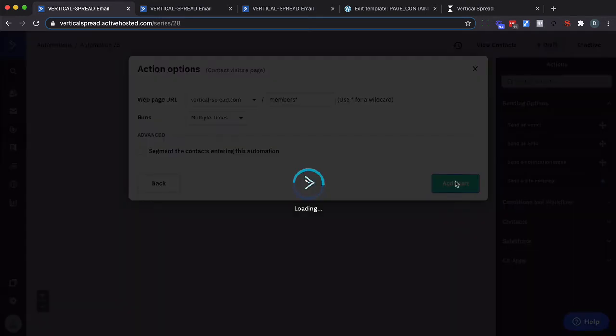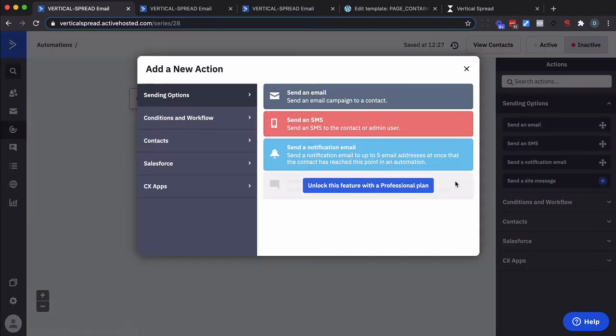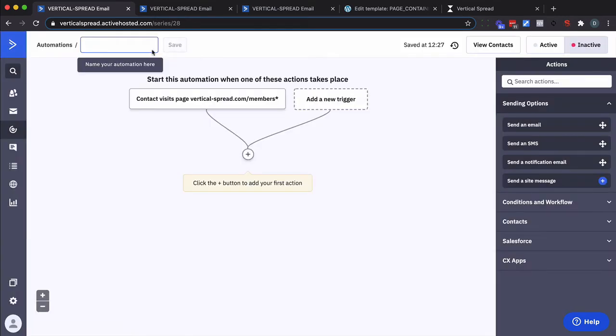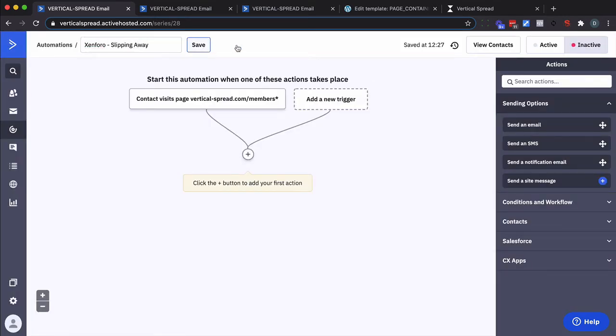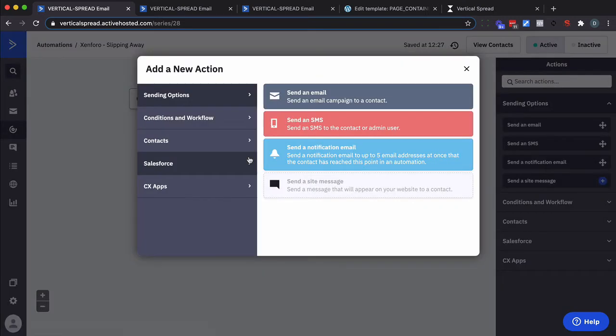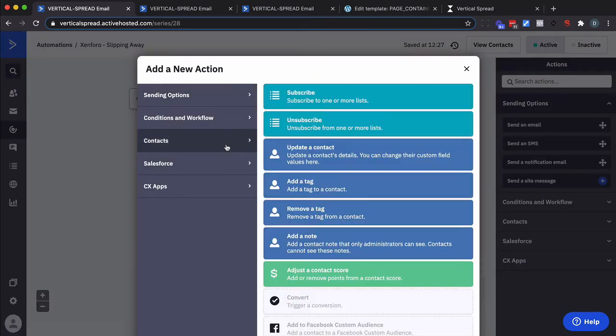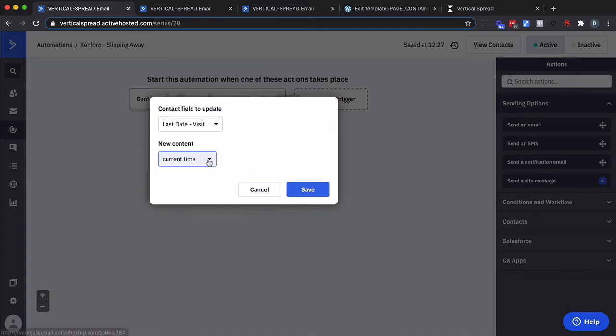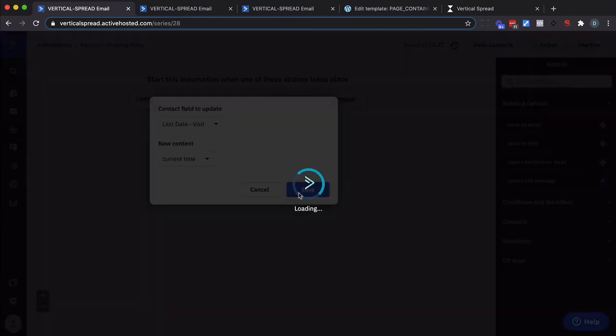Click on add start. Now for this to work the first thing we want to do is we actually want to update the custom field we just created. Before I do that let me just call this save it. I'm going to go ahead and make it active now. But right here we want to update a custom field. It needs to be the current time. Click on save.